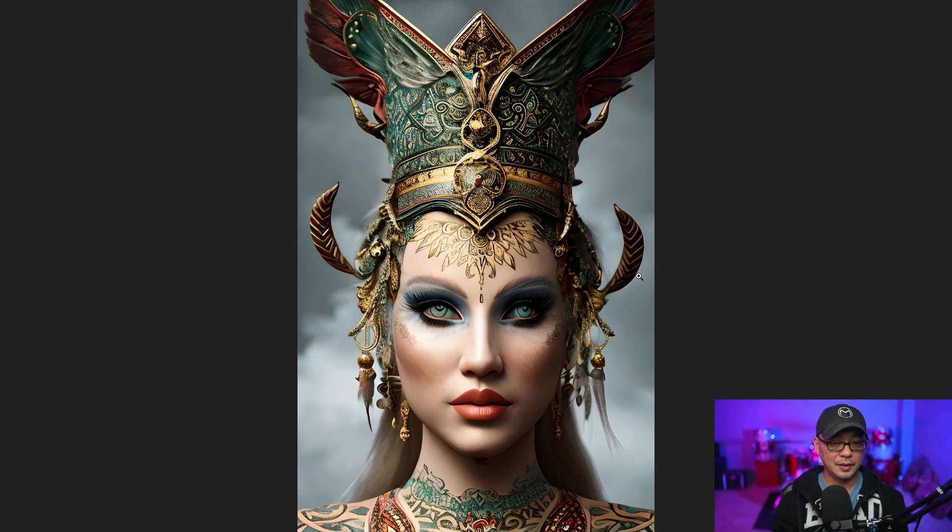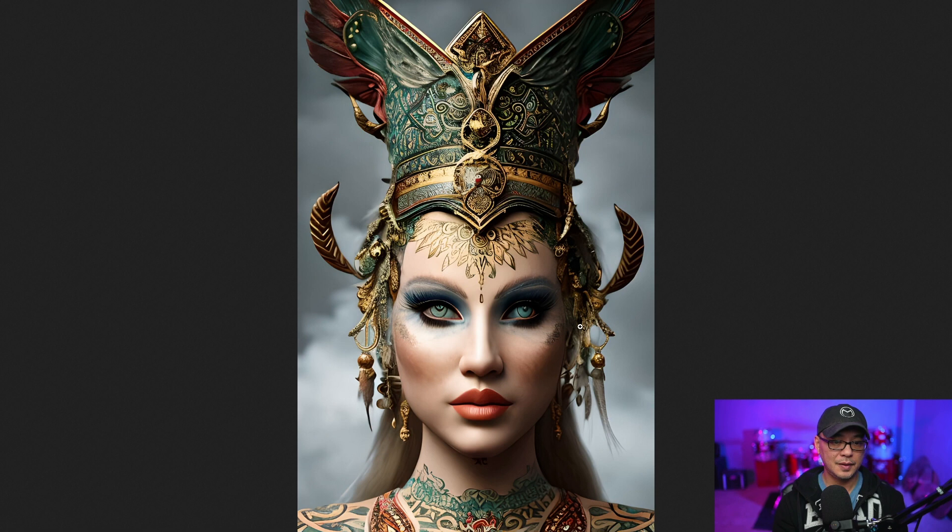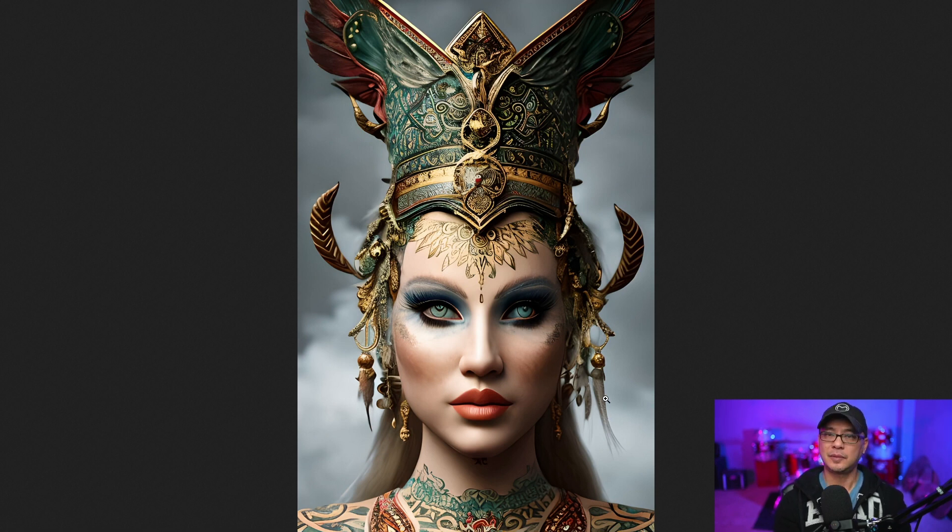And yeah, it does a pretty decent job. Really good details. The eyes are a little funky. We could definitely fix that in post. Not bad. Not bad at all.